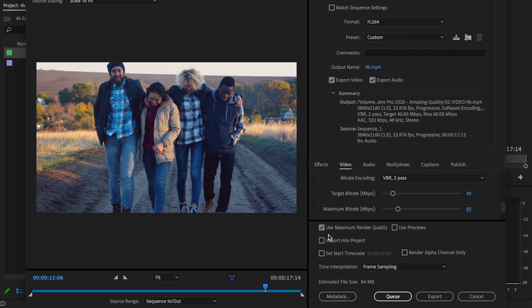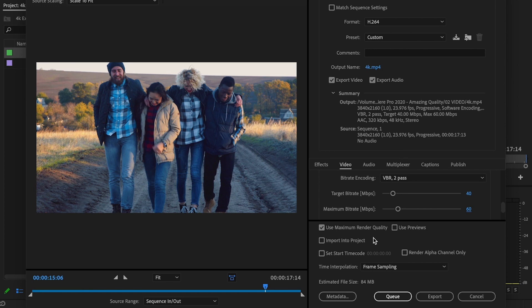Next, I want you to go over to use maximum render quality and check this box here. And then that's it for my video settings.